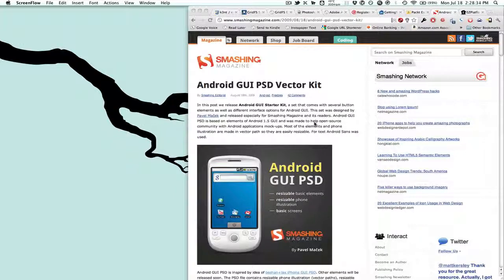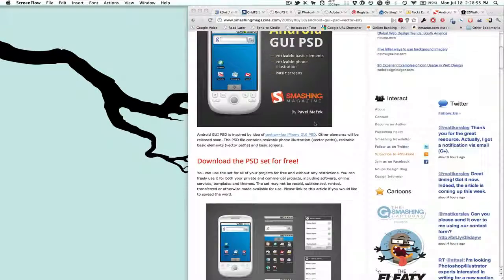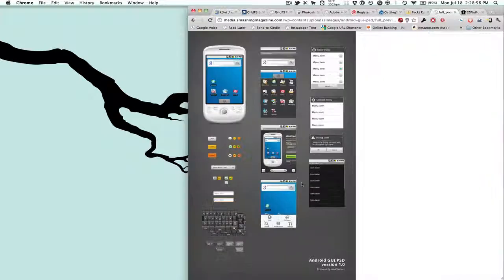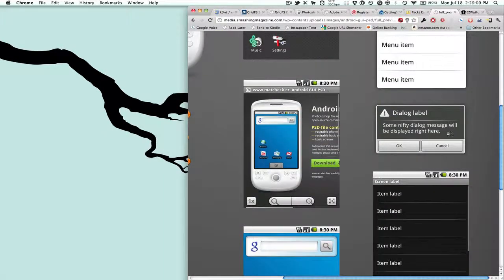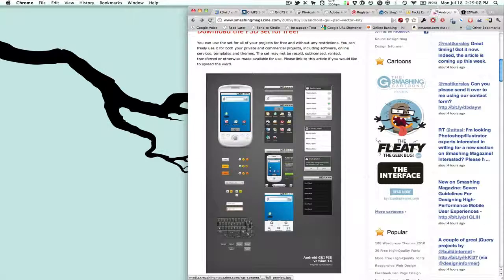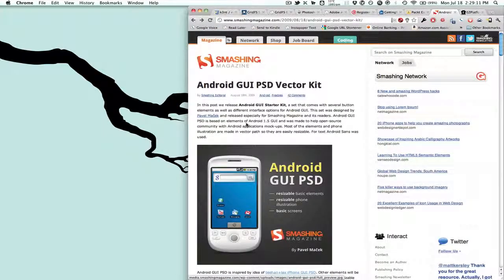To make an app alert for your AIR application for Android there are a few ways to do it. You can make it all in Flex and design it your way, or if you're not a good designer you can do it this way. On SmashingMagazine.com there's an Android UI PSD vector kit, and it has a really nice alert they call a dialog box — that's what we'll be using. I'll post this link in the show notes.